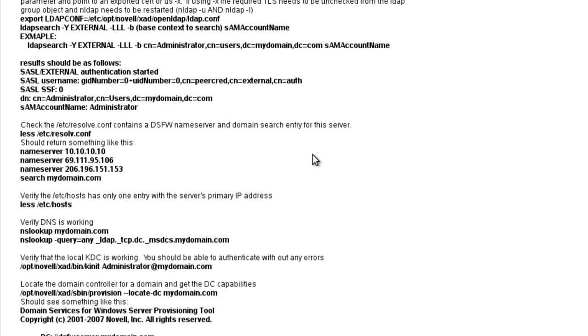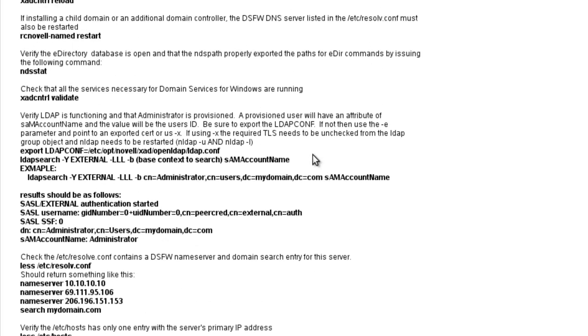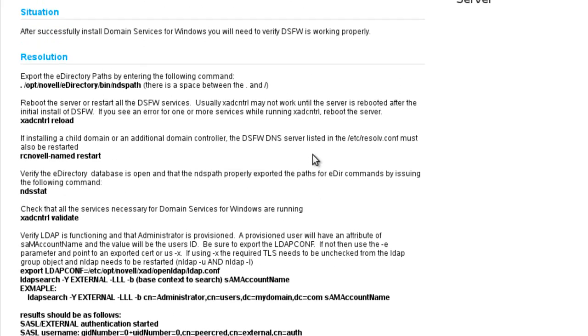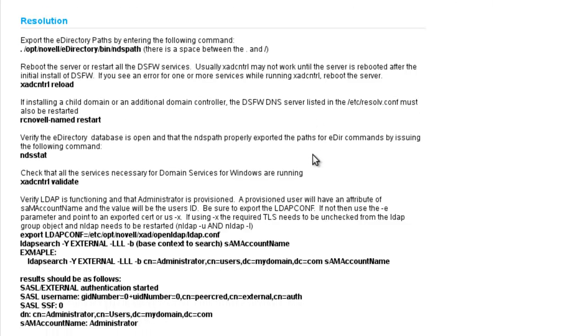So if you go to the helpful TIDs or just search for this TID, you'll see a variety of commands that you can run just after you install DSFW to make sure it's running. This is something that's good to do periodically just to make sure that your domain controller is running.